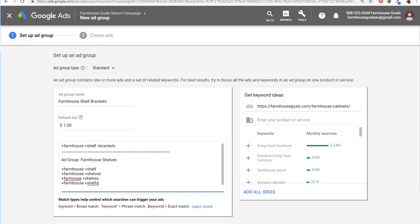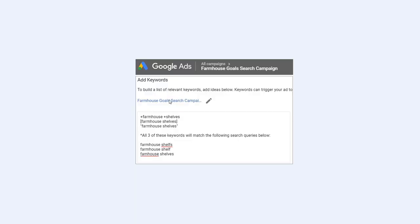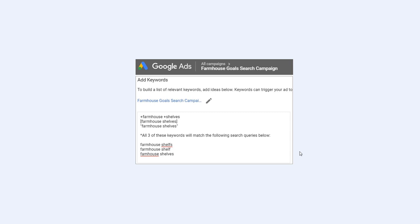One final example: as you're adding keywords to a search campaign, you'll see we have our farmhouse goal search campaign. For any of the three keywords we're targeting — the phrase match version, the exact match version, and the modified broad match version — targeting just one of these will match search queries like farmhouse shelves, farmhouse shelf, and misspellings. If there are plurals or similar variations, your ads will still match. So you don't need to create separate ad groups for misspellings or add those keywords to your campaigns — they're already covered by keyword close variants in Google Ads.